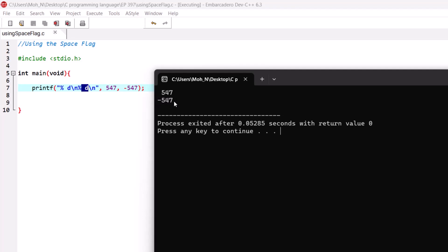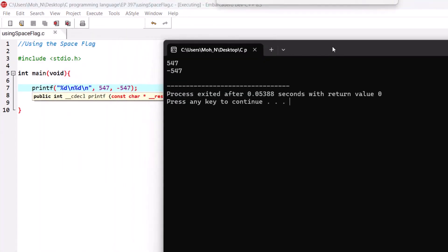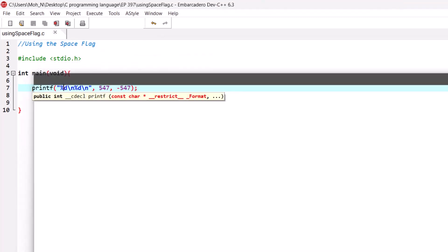These two numbers are aligned to the right, and the space flag gives proper room for the minus sign to be printed aligned with the other number. If we remove the spaces from these conversion specifiers, we would not have properly aligned numbers. Having this space flag can help make a well-designed output using printf. And that's it for this episode — I hope this has been informative. Stay tuned.